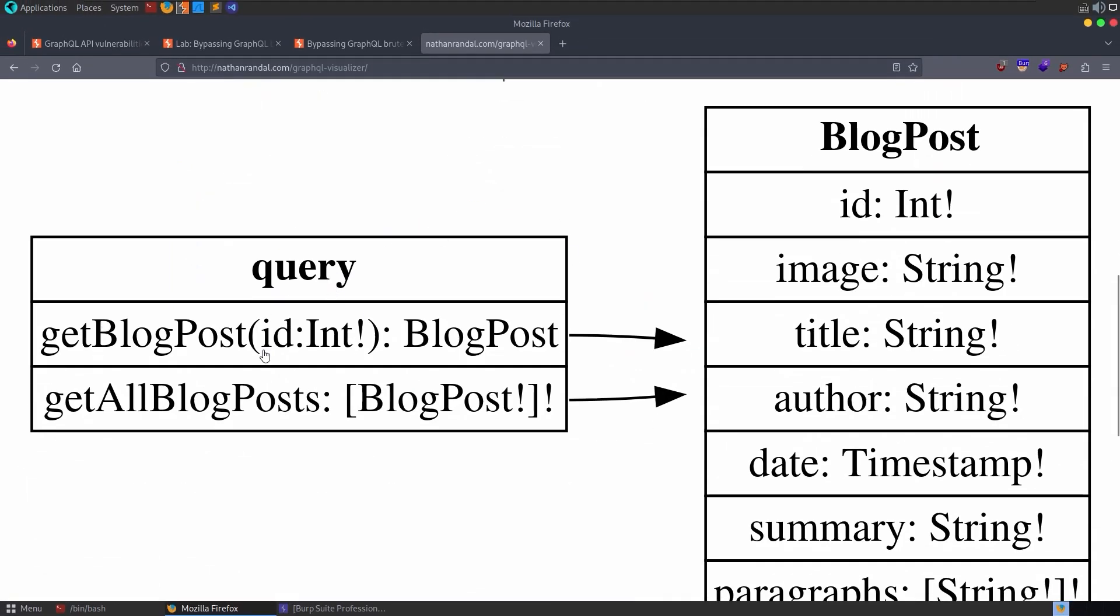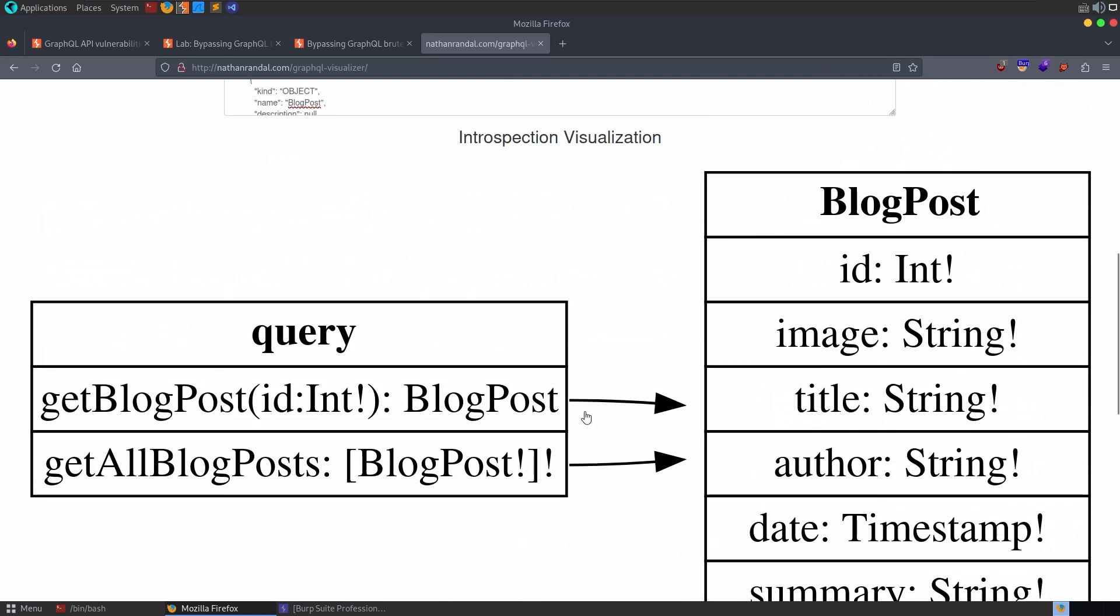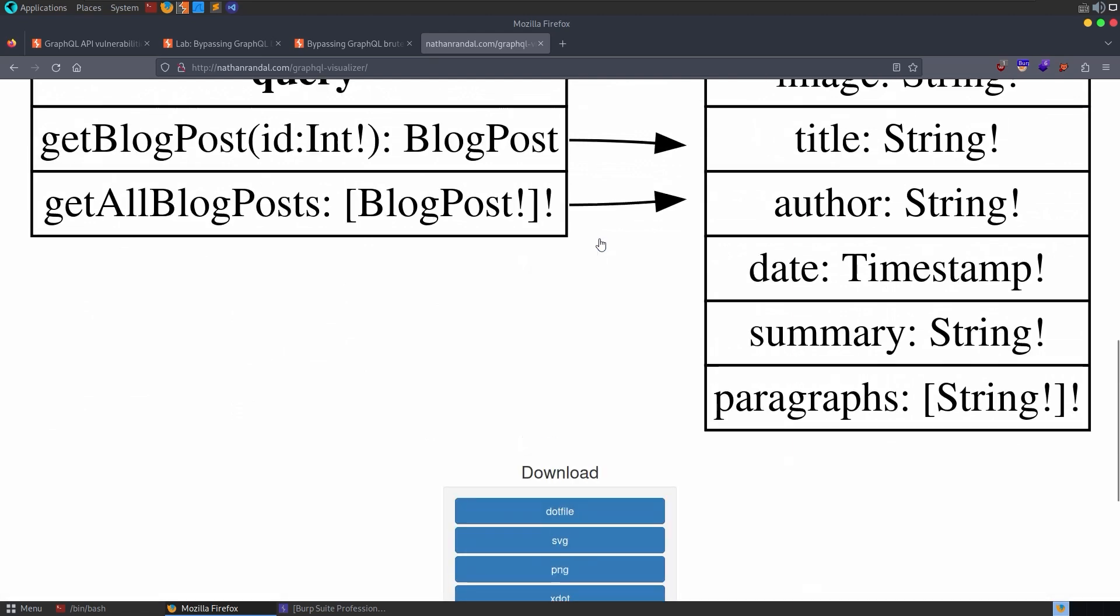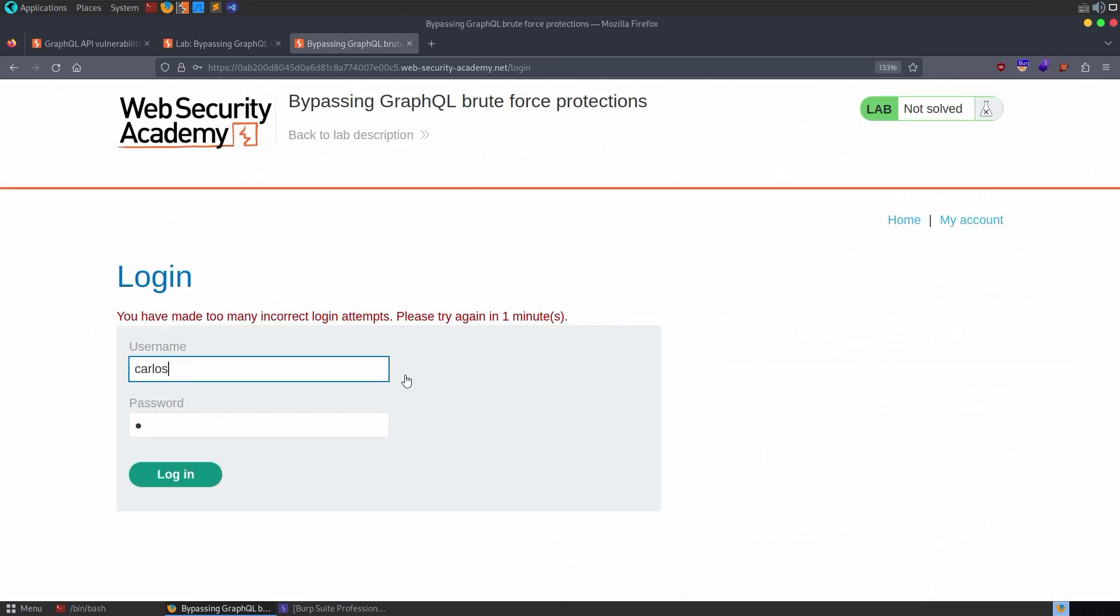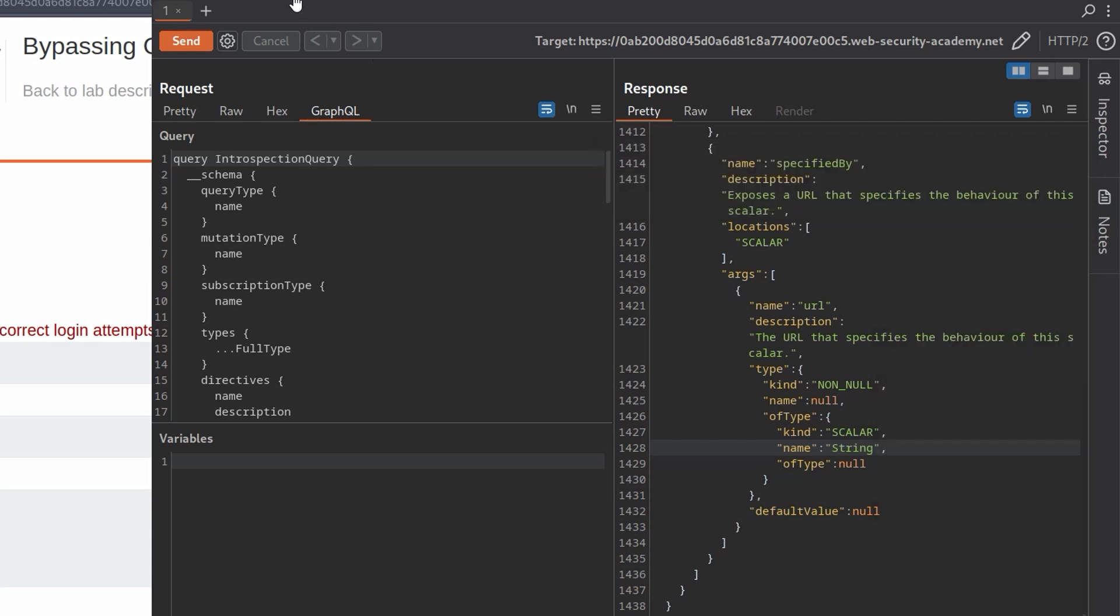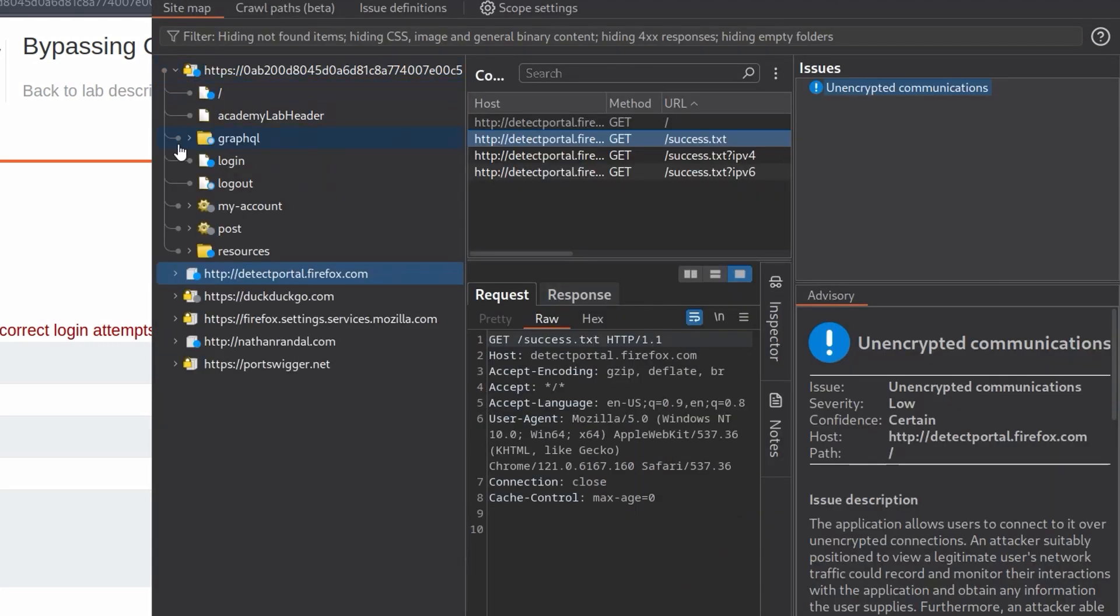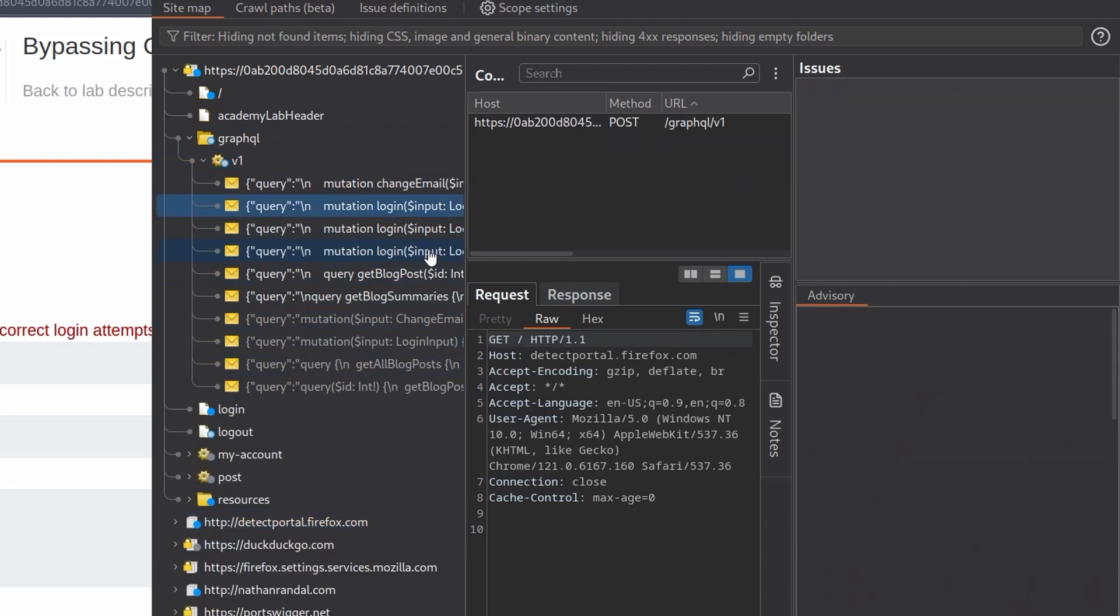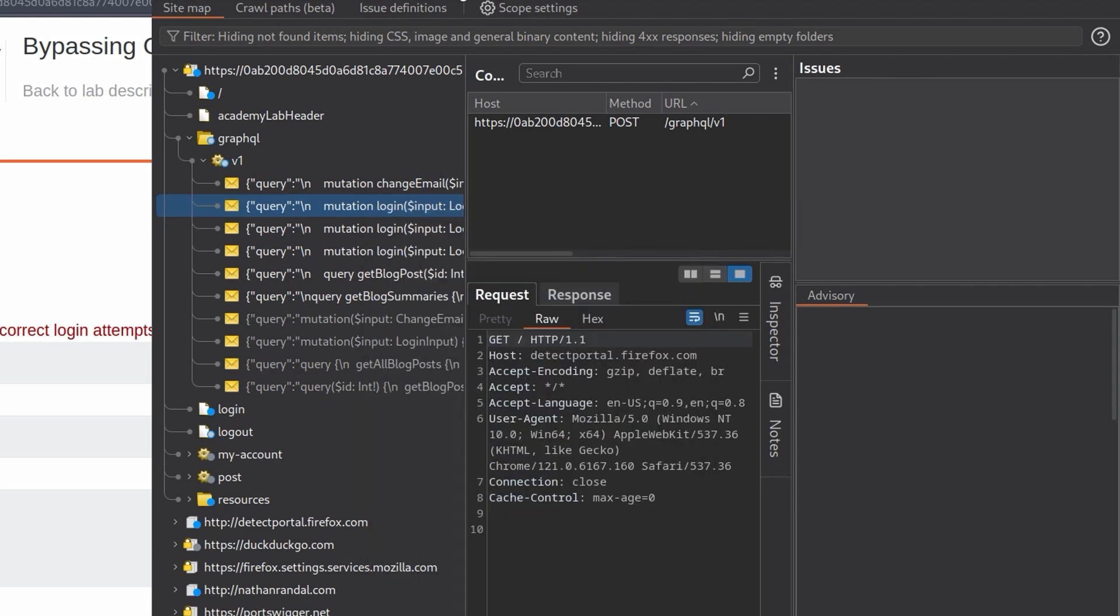So we can make these two different queries, getBlogPosts or getAllBlogPosts. And they have these values. None of this is any use to us because we're focusing on the login. So let me just close this down. Let's go back and right-click the response that we got in Burp, and we'll save it to the sitemap. And now that means we can go over here and we can just very easily have a look at what the different queries are. We can see some mutations here, and here's a login one. So let's send that to the repeater.